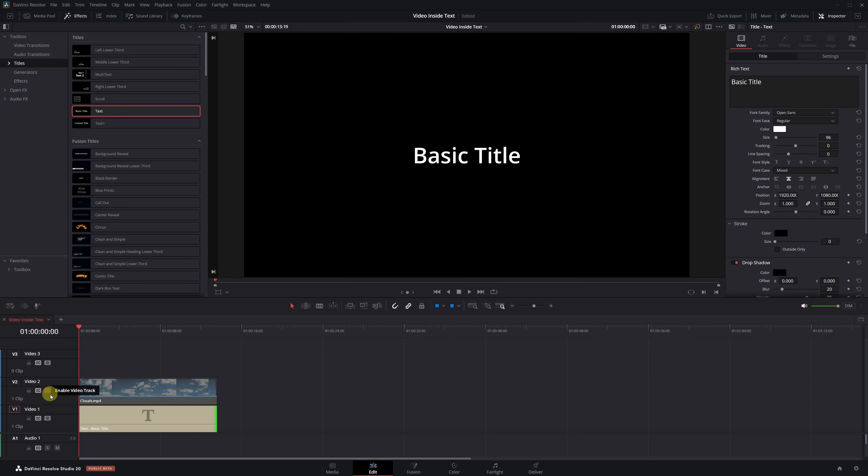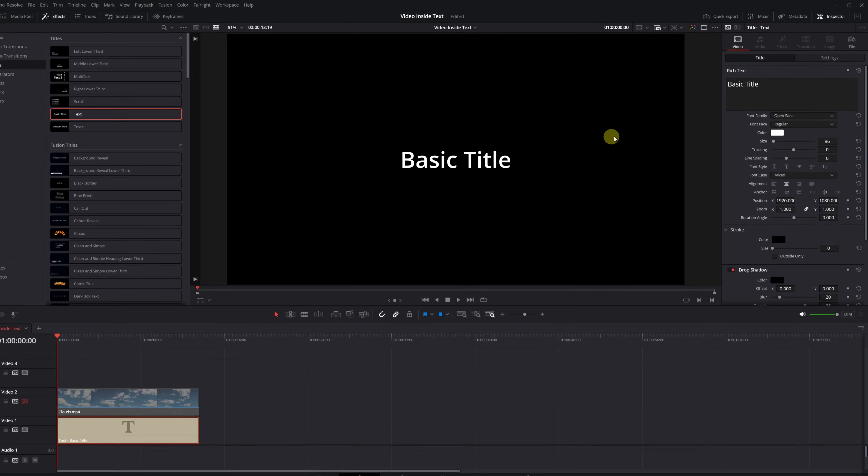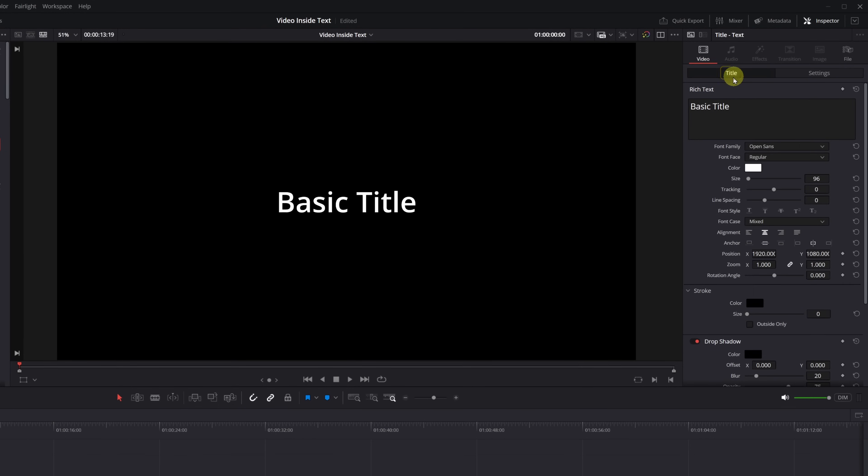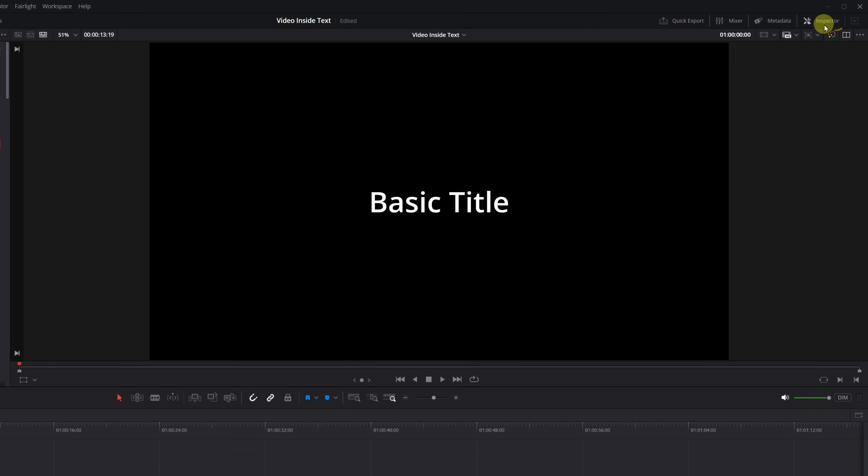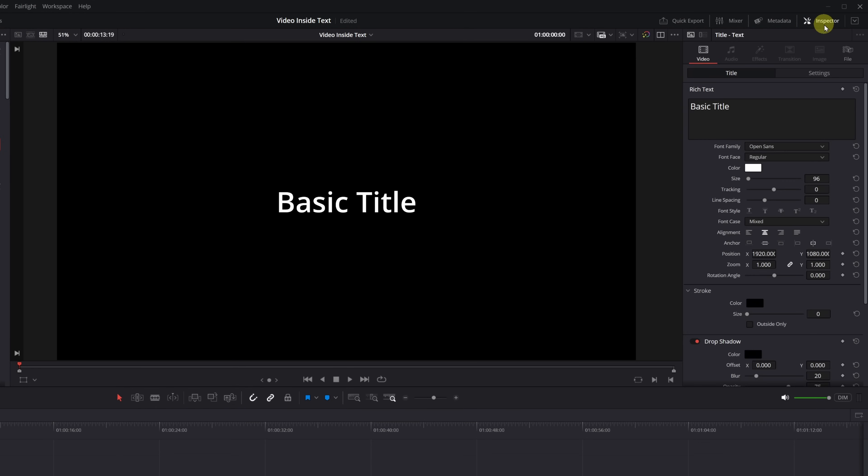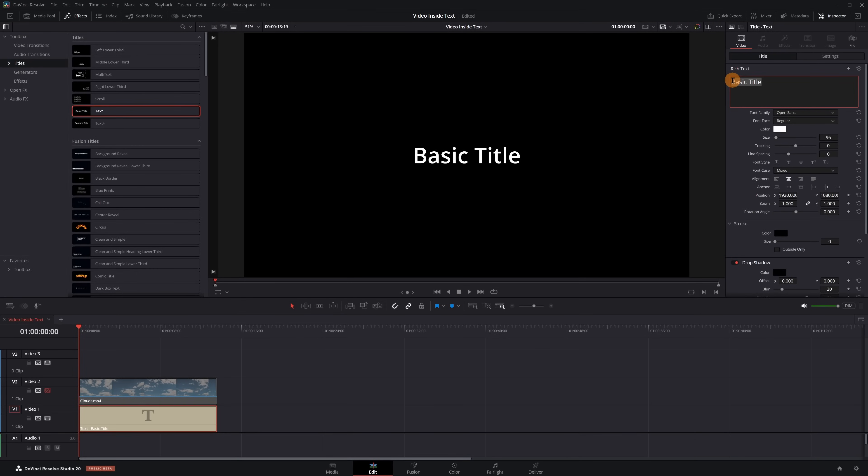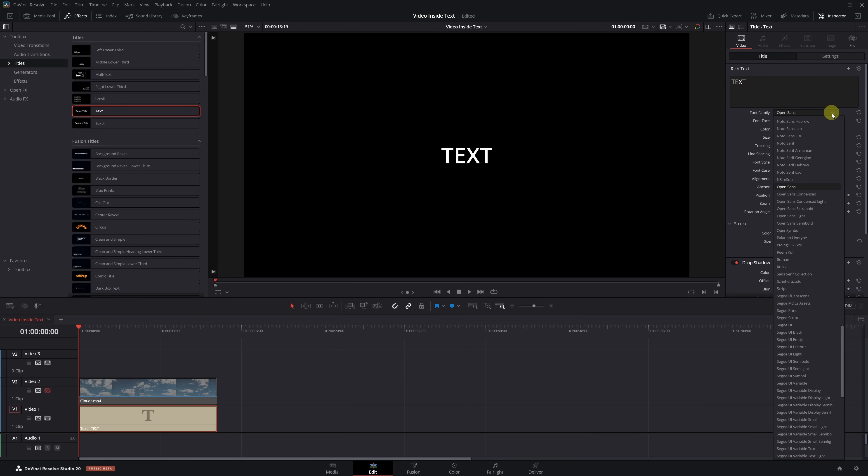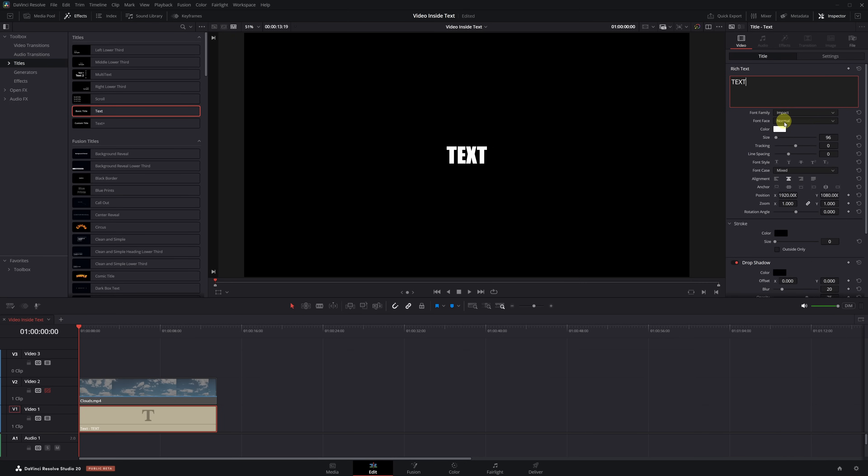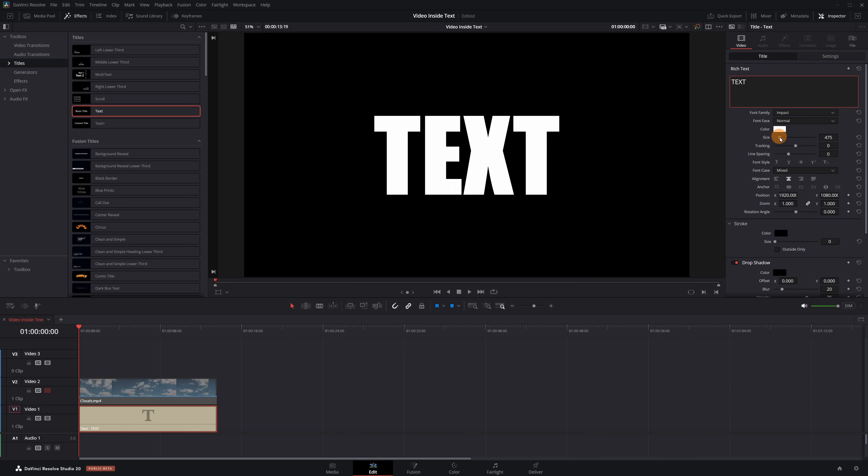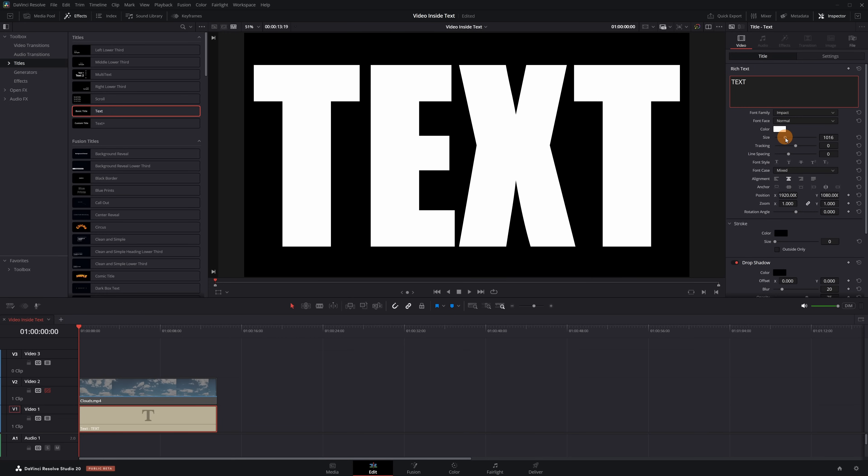Now click on the text clip and go to the Title section. If you don't see that option, just click on the Inspector menu and all the options will appear. Now let's customize the text - just type in whatever title you want. In the Font section, you can choose your typeface. Finally, scale up the text and adjust it so it covers the whole screen. Our text is now ready.